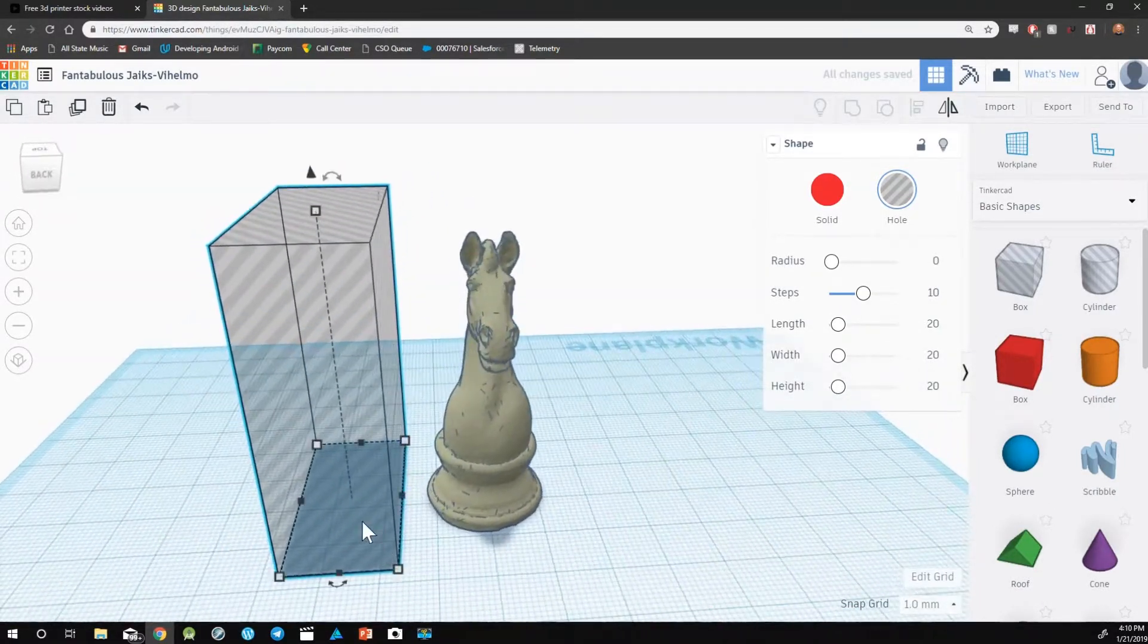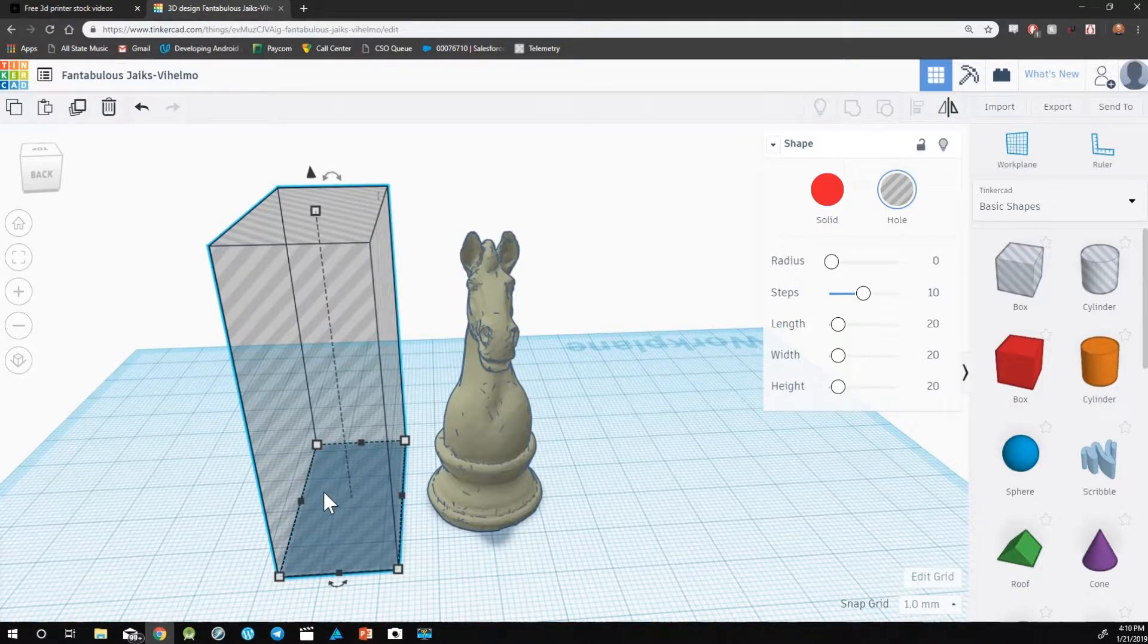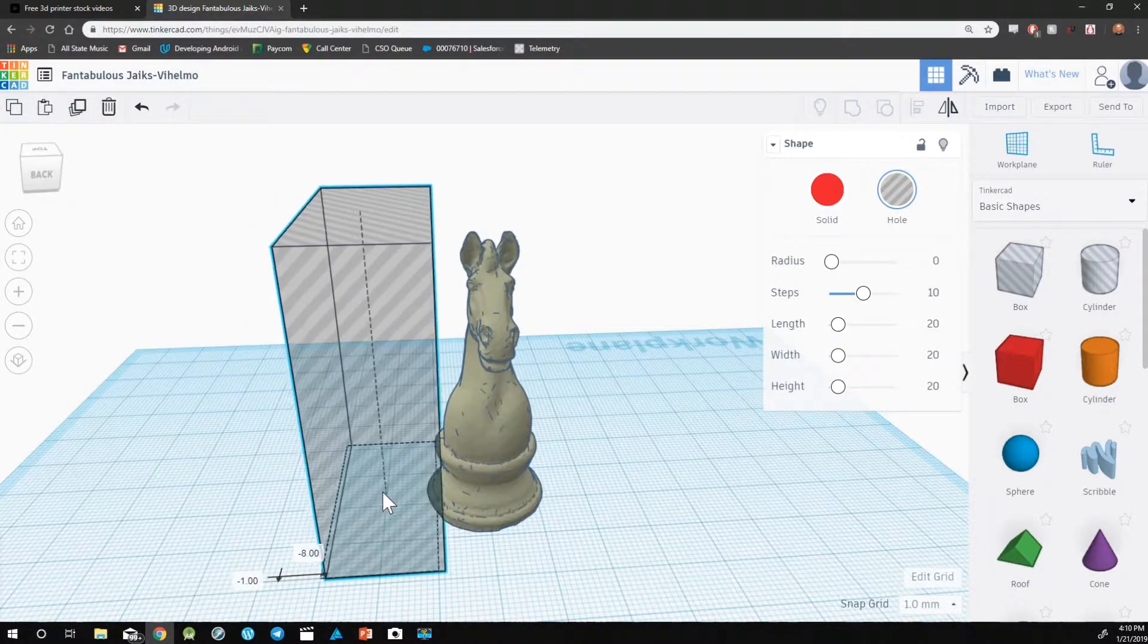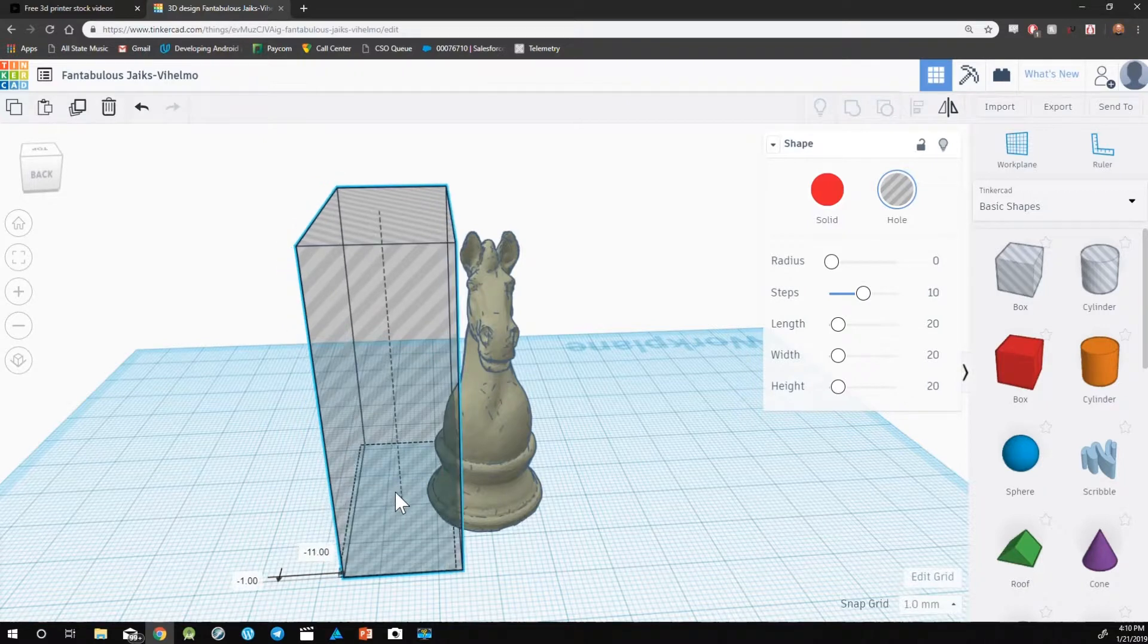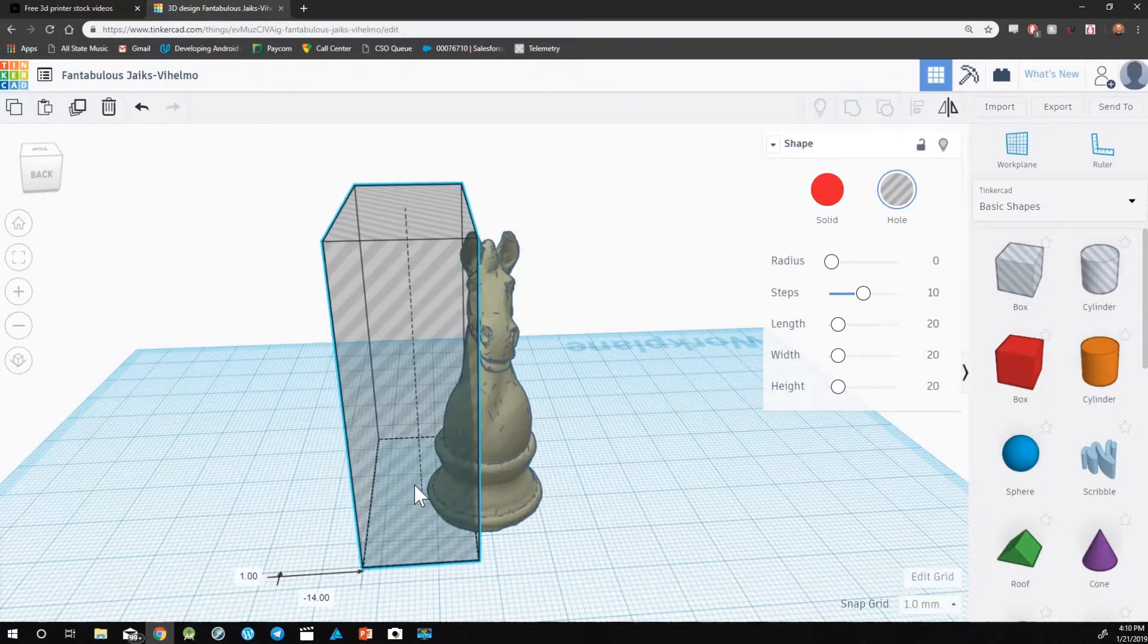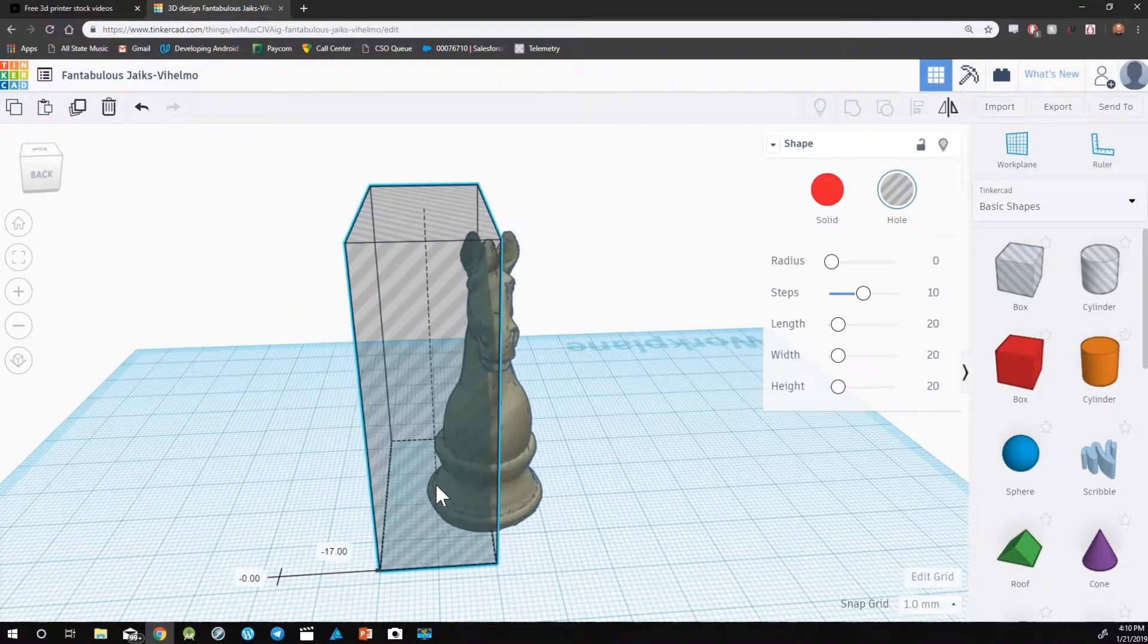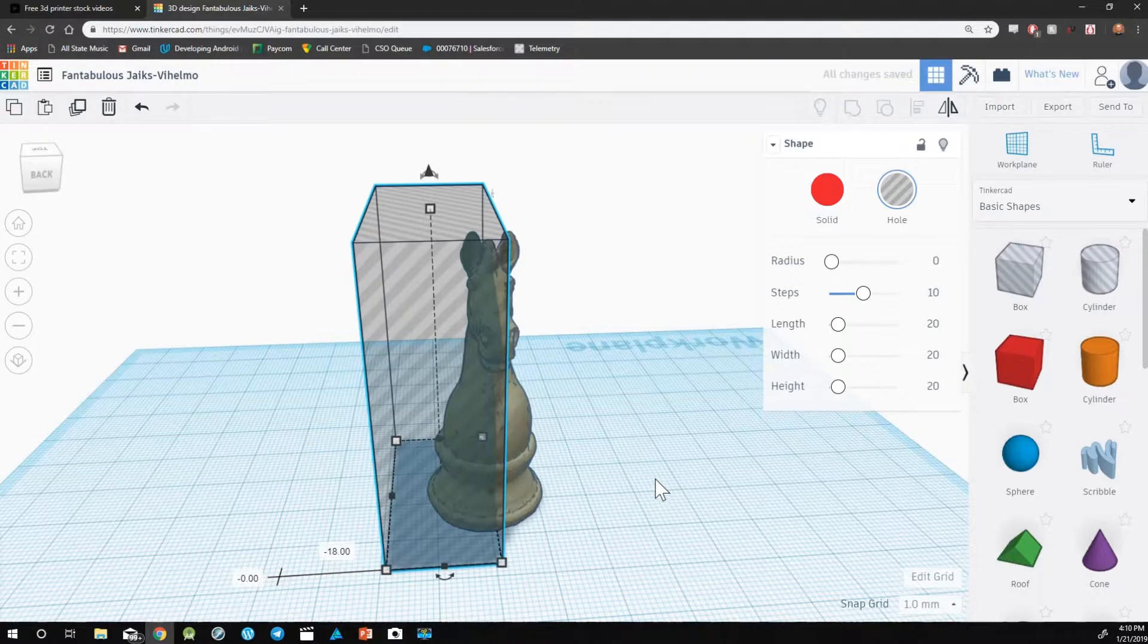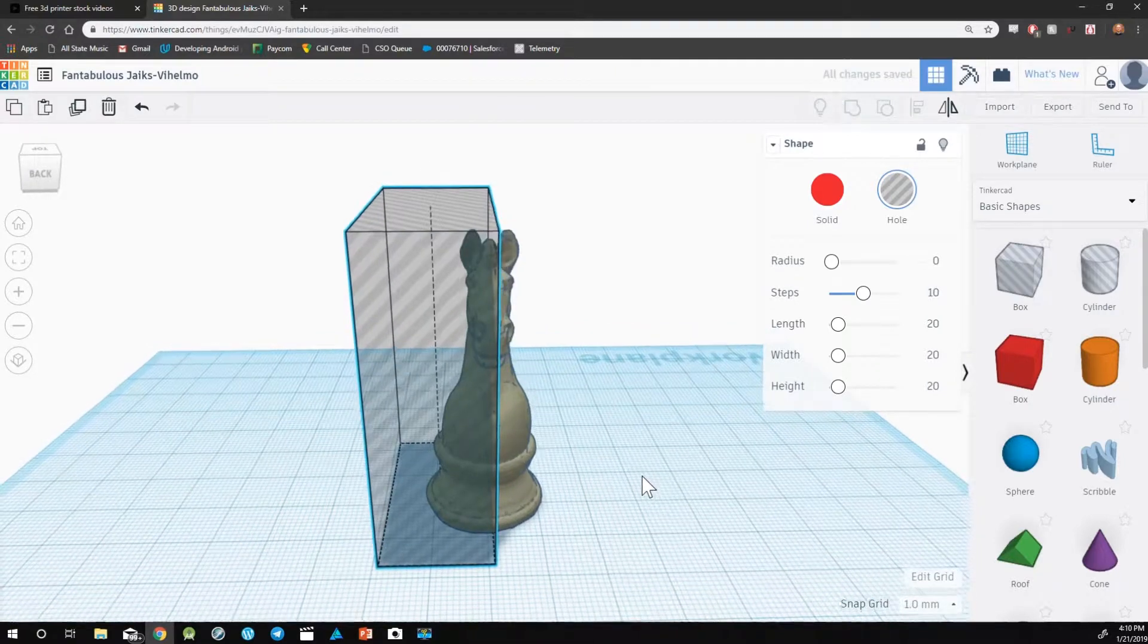The next step is to have the box cover half of the design. Where it covers needs to be where you'd like to split your object. So I'm going to be splitting this vertically.